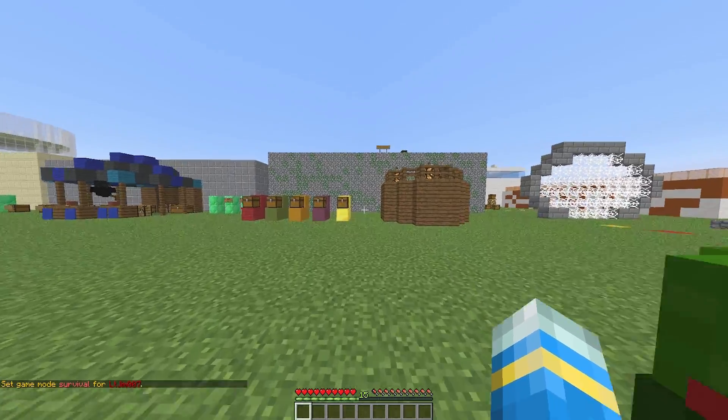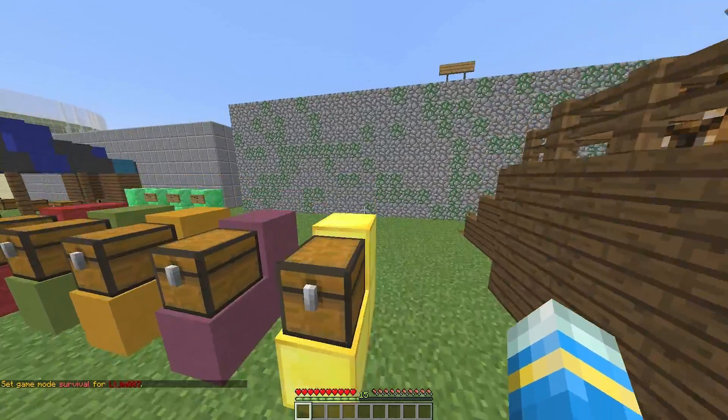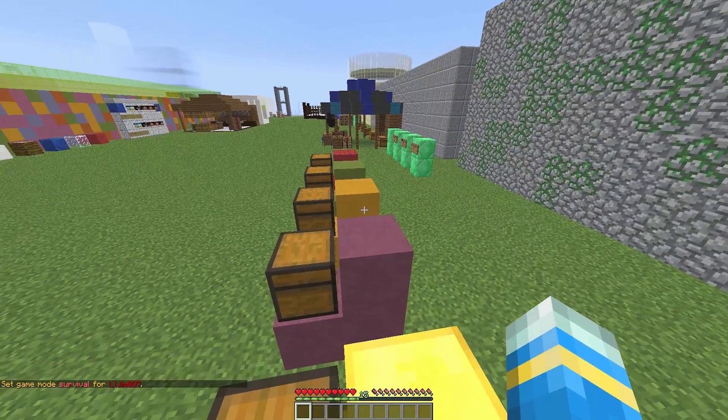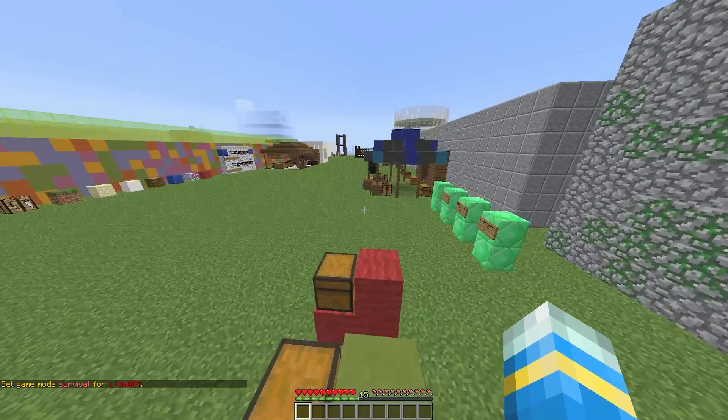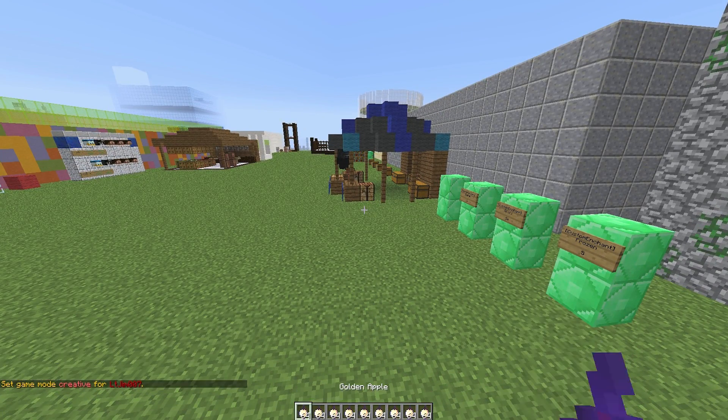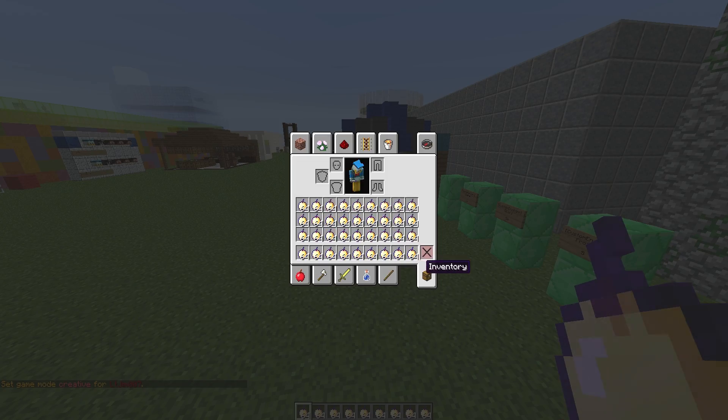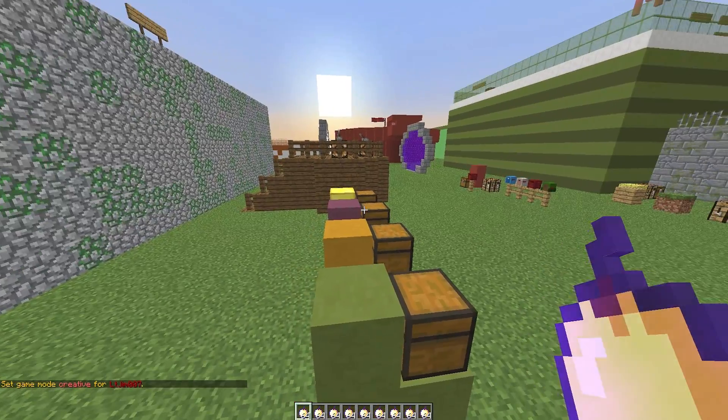So even if players manage to get into game mode 1 for some reason, they won't be able to cheat and go back into game mode 0 with the same inventory, which is a really cool feature. I haven't seen this before in a plugin similar to this.